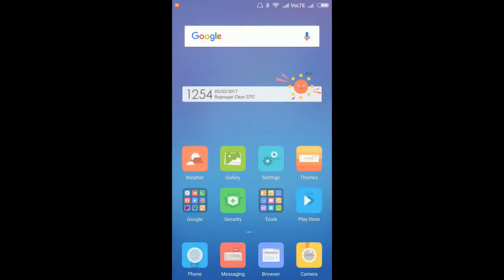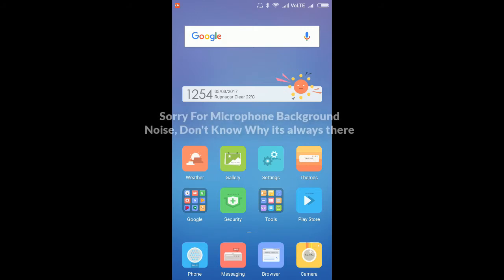Hello guys, today I am going to show you how to grant permissions for WhatsApp and other applications in which you cannot see your contacts, such as Skype, Facebook, Line, and others. That happens because you clicked 'Deny' while the application asked you to grant permissions. In this tutorial I am going to use the Redmi phone, but I will also try the Samsung phone or other phones where the procedure is a little different.